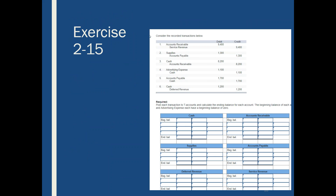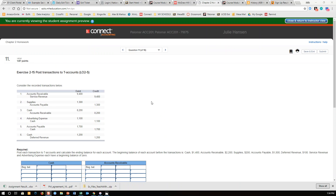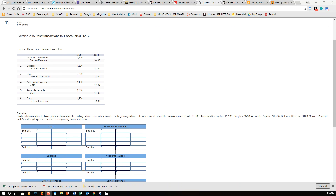Now we're ready to move on and do our own in Connect. Exercise 2-15, question 11, asks us to post transactions to the T-accounts. Here's my cash account — I'm going to look and record everything that happened to cash. $8,200 was a debit, so I put $8,200 here. Then I decreased cash by $1,100, decreased it again by $1,700, and increased it by $1,200.